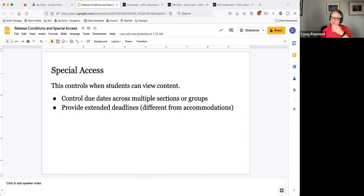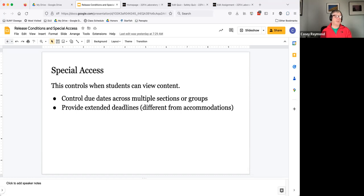You can use this to extend deadlines if you have a student that says they have a really good reason for needing an extra day or two to complete an assignment. You can extend the deadline for that student with special access.